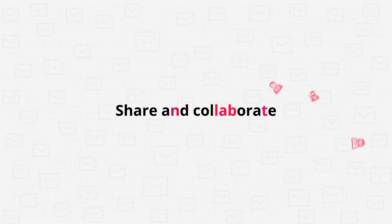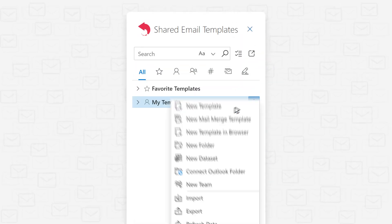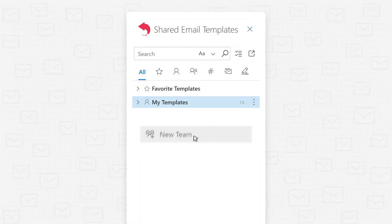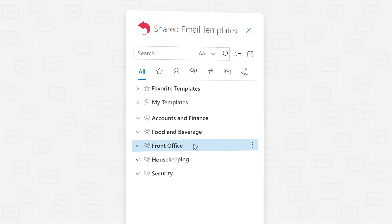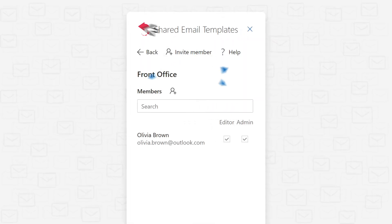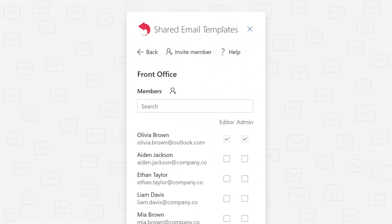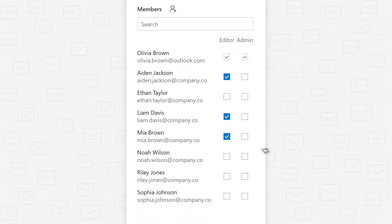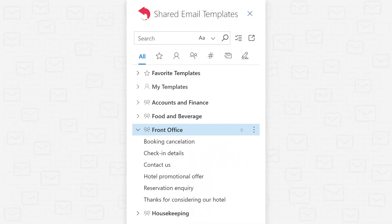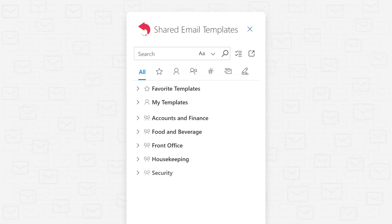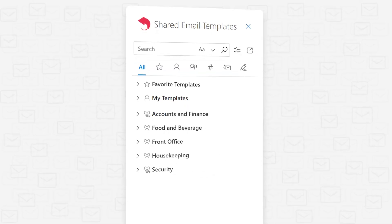Step into the realm of template sharing that turns teamwork into a delightful and rewarding experience. Shared email templates makes it a breeze to create teams, invite members, assign user permissions, and share templates, fostering a harmonic and secure collaborative environment.